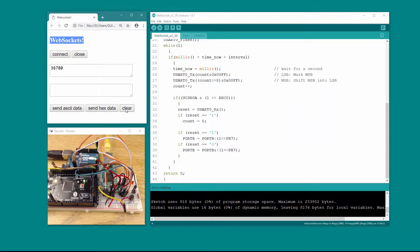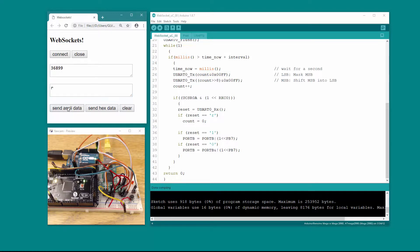The clear button actually doesn't work because I'm overriding it — it keeps updating with the count. It'll keep updating with the value of the counter, the integer counter, 16 bits, 2 bytes, coming from the microcontroller. So I've added a way to clear this — I send an 'R' and it clears it. And if I send an ASCII '0', it turns my LED off. If I send an ASCII '1', it turns my LED on. And ASCII '0' turns my LED off.